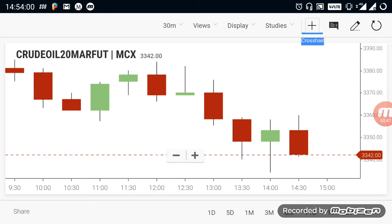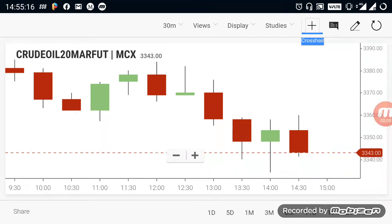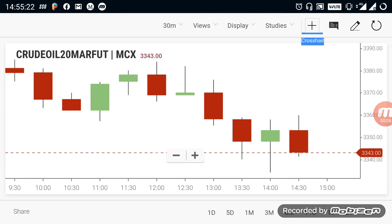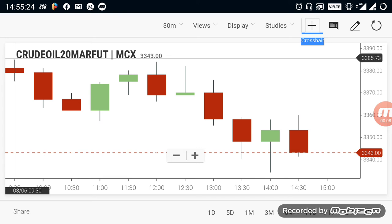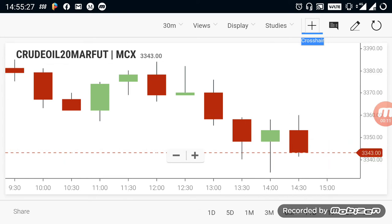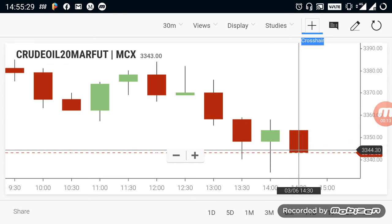Let's take a look at crude oil — what happened in the morning market. Today crude oil opened as a gap down. After that gap down, the market started to fall. During that fall, it currently traded below the range of 3350.